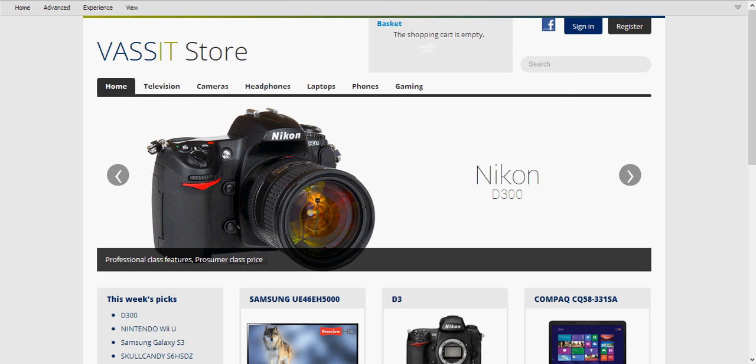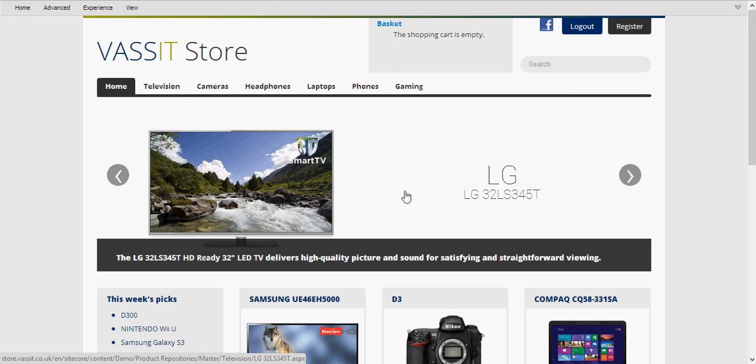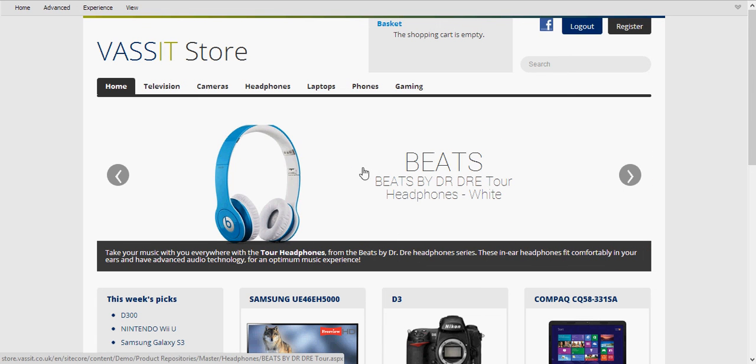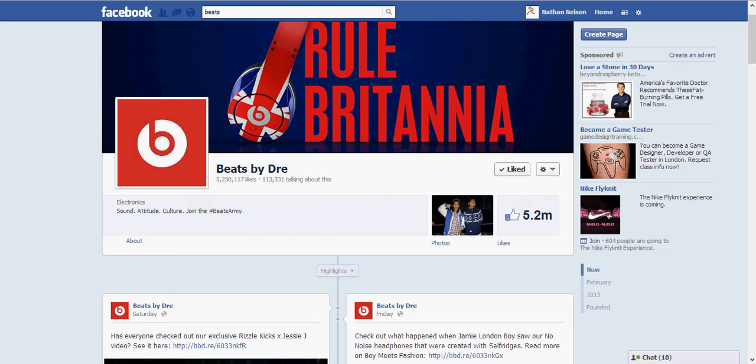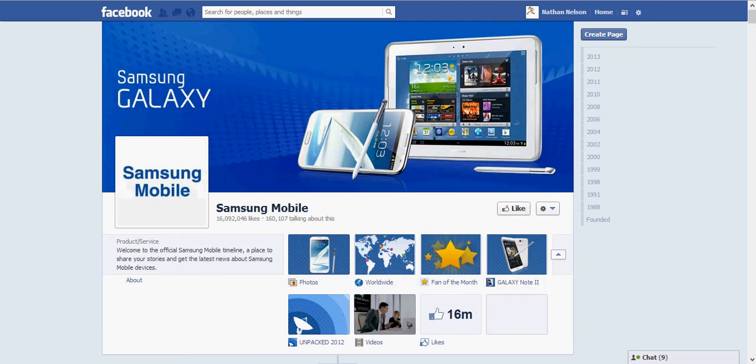So if we go back to our store, I'm going to log in with Facebook. And we can see instantly that on the banner we're presented with a smart TV from LG. And if we go to the right we can see a Beats by Dre set of headphones. And if you remember those are the two companies which I've liked already personally.